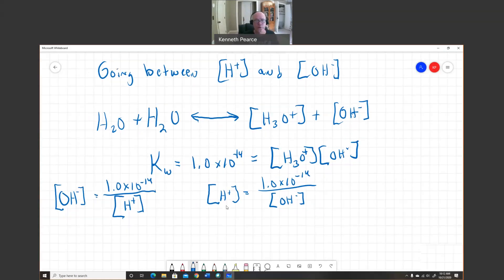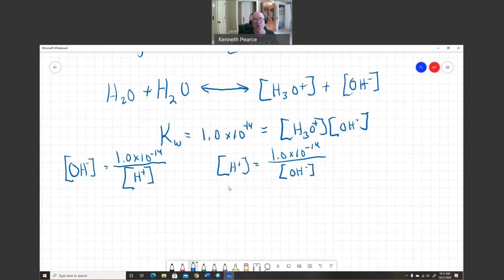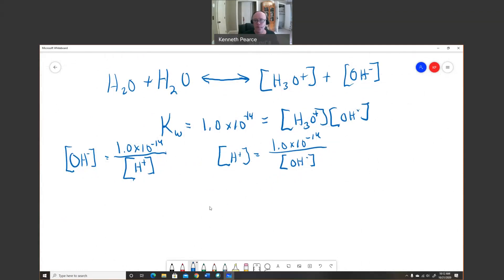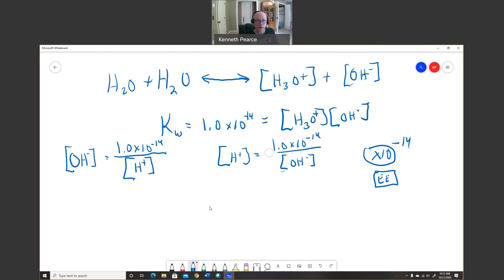To do this on your calculator, enter 1.0×10⁻¹⁴ and divide by the concentration you have. Be careful: use the EE key for scientific notation, or put the values in parentheses so that the '×10 to the whatever' stays attached to the number and doesn't mess up the calculation.